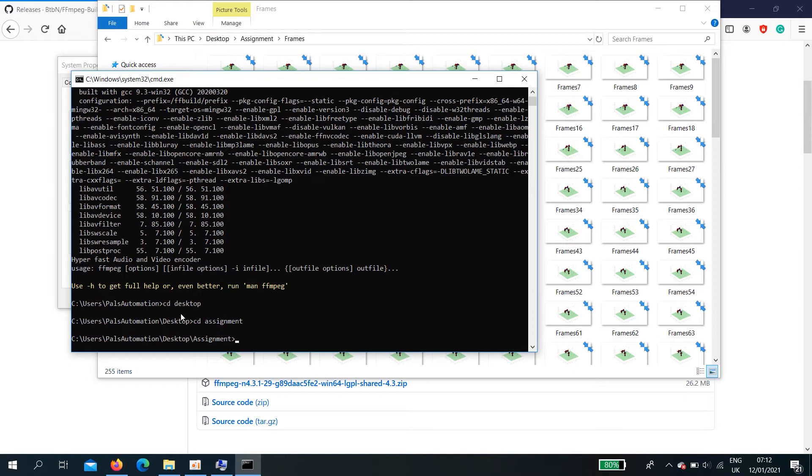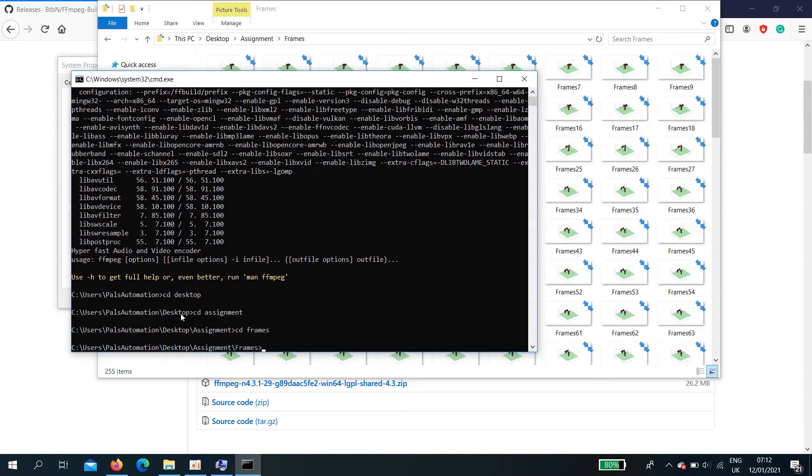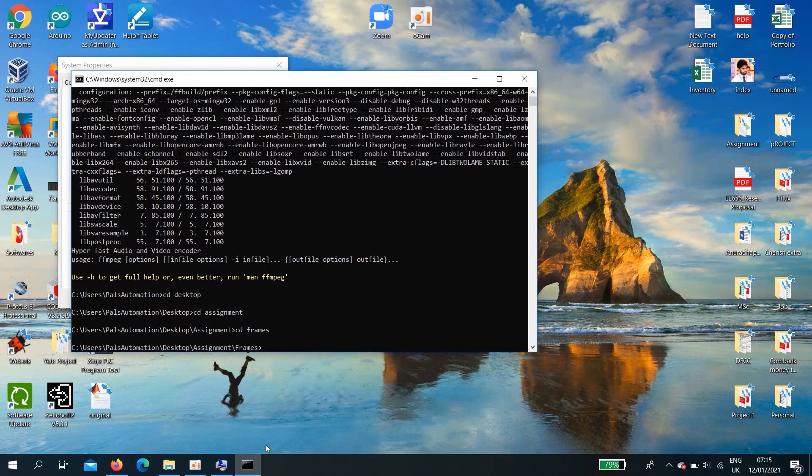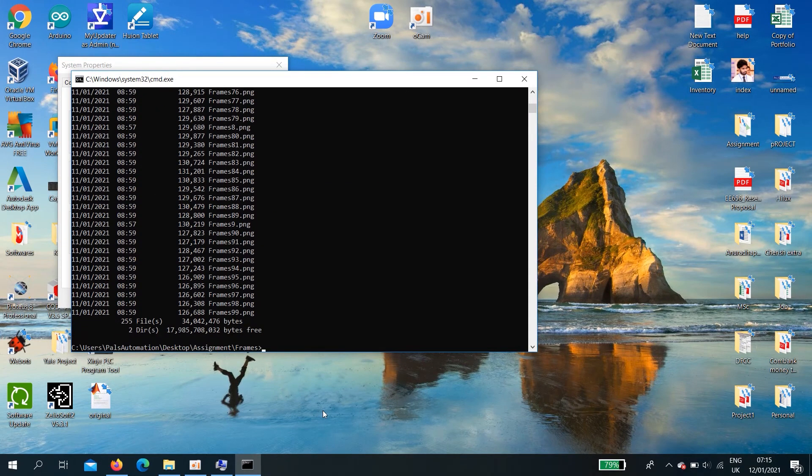Okay. Now you need to go into the frames. cd frames. Now, we are inside the frames folder.